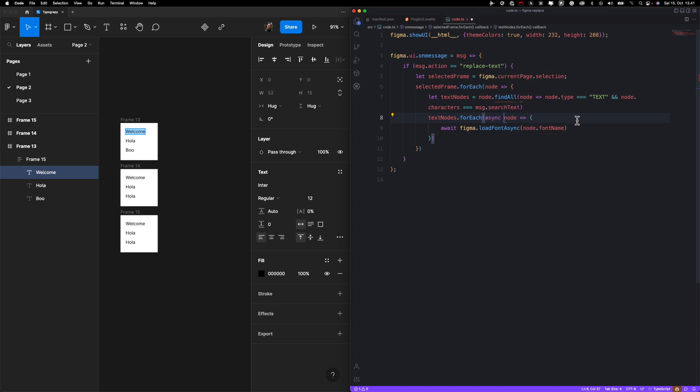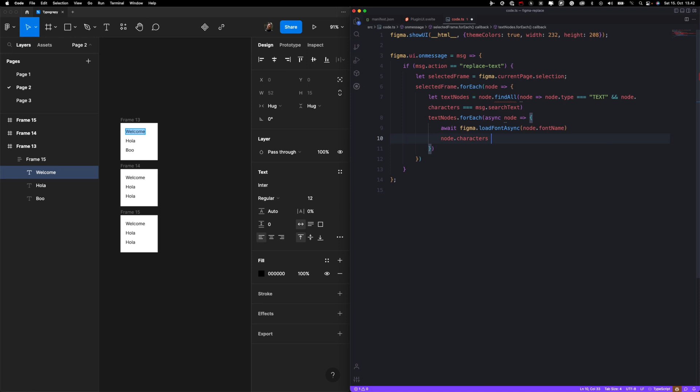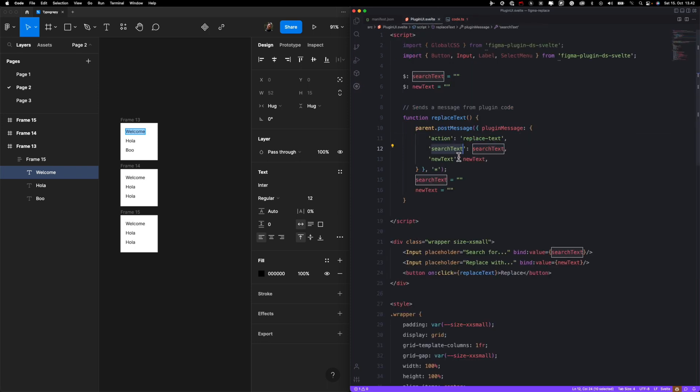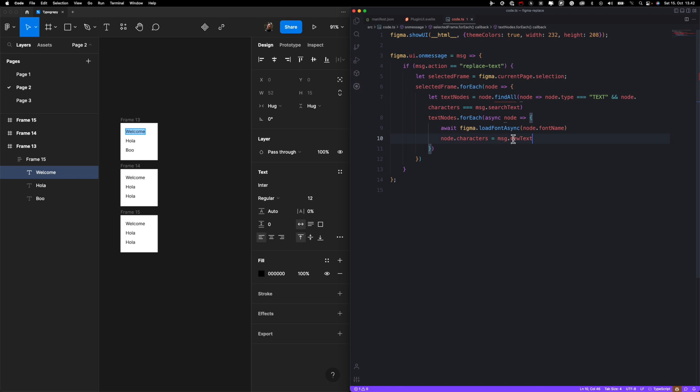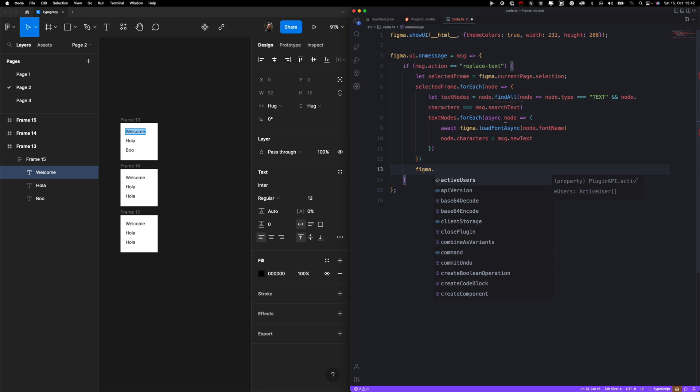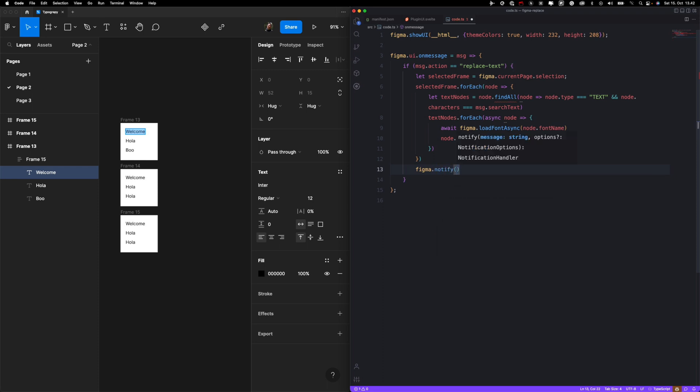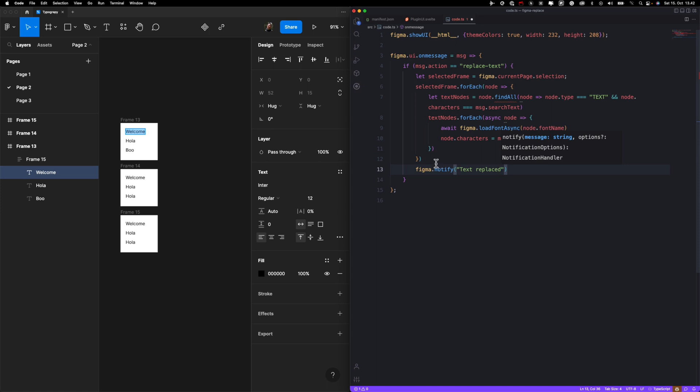Okay, now our code is valid. And now that we have our fonts loaded, Figma will not generate any errors. So we want to change the value. So we already know about this characters property, and we want to change with whatever is the new text. That's this one. And just to be nice, we will put a little toast that will say text replaced. You can use Figma notify function for that.